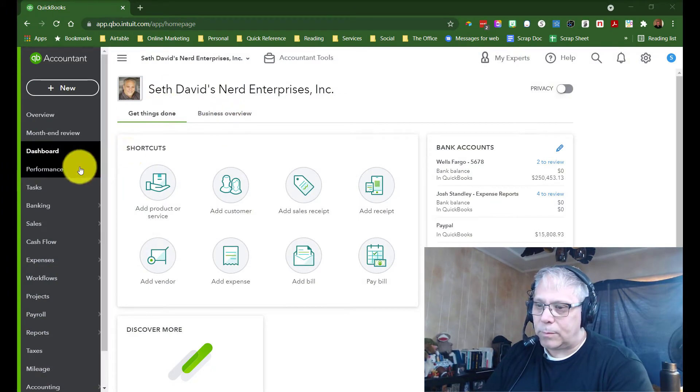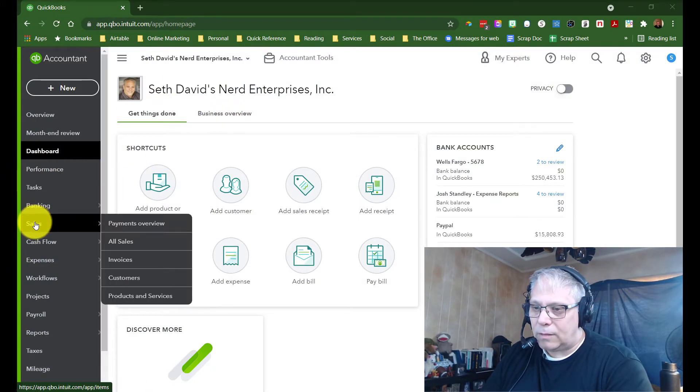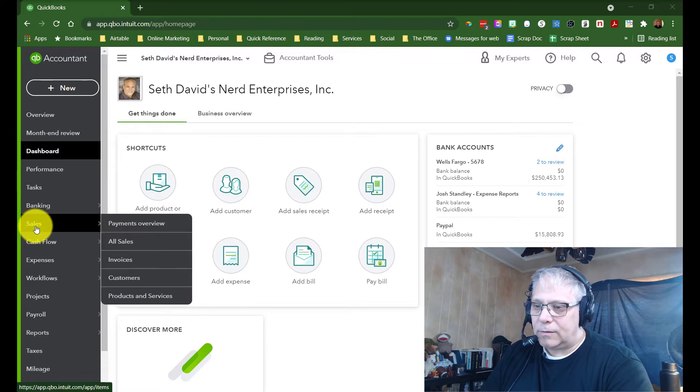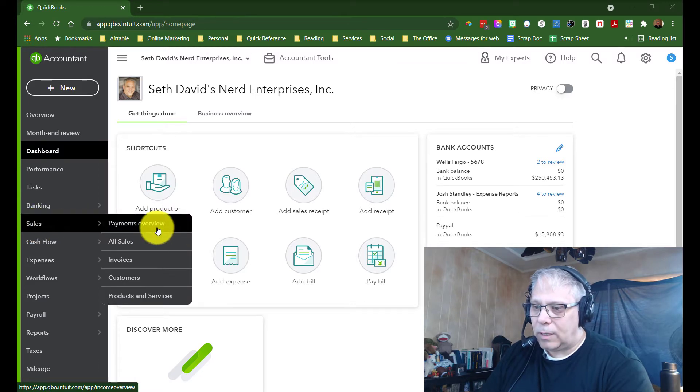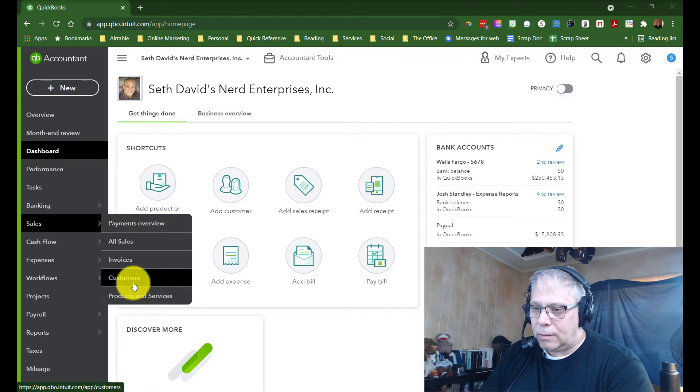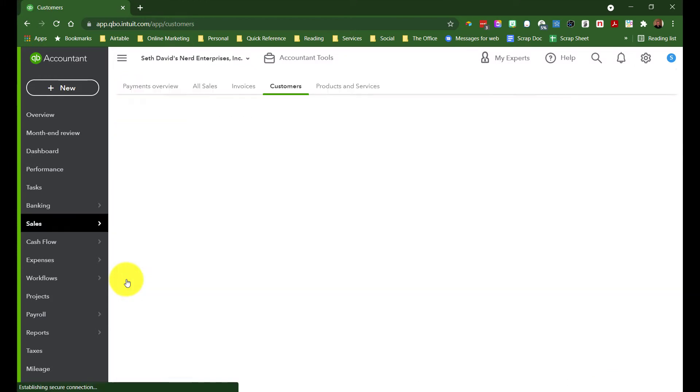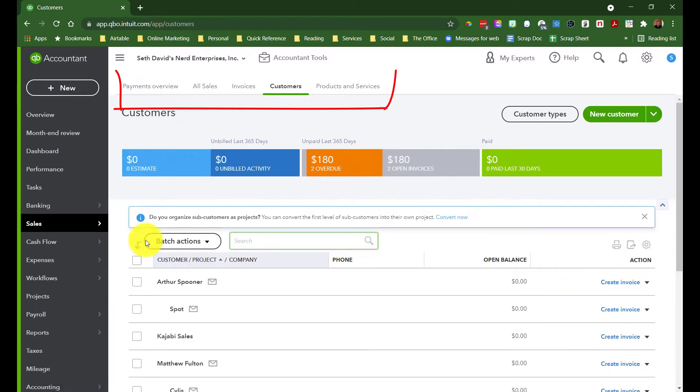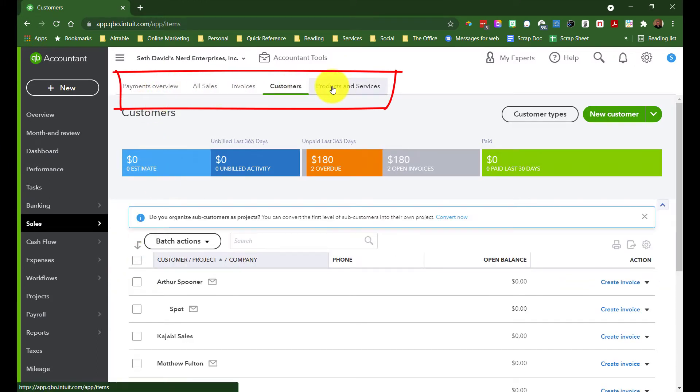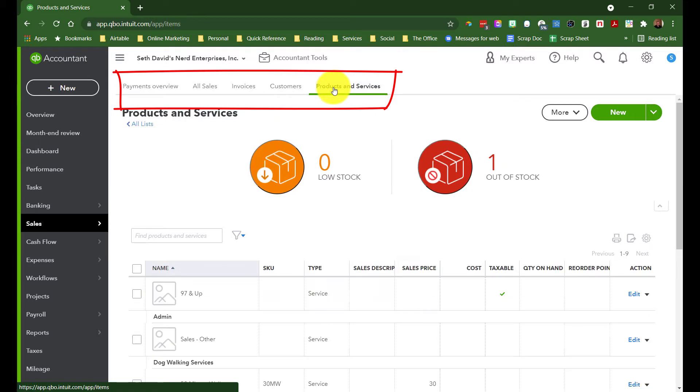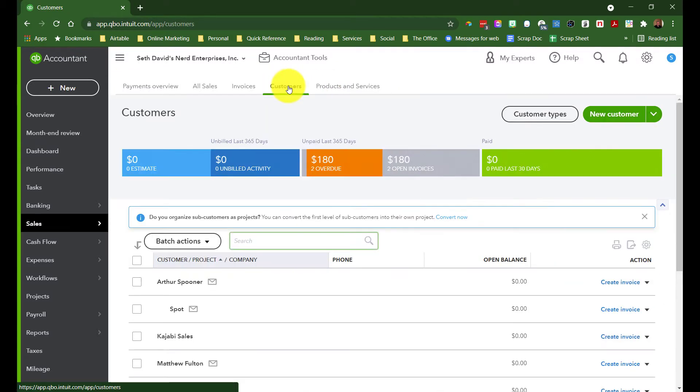The first place we want to go to add all of those things is going to be found under sales. And we can go straight to the customers tab. You'll also notice across the top you have the same tabs. So if you find yourself looking at products and services, for example, you can quickly jump right back over there to customers.